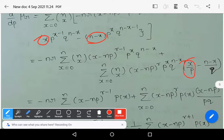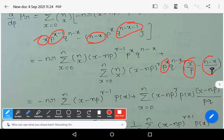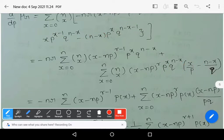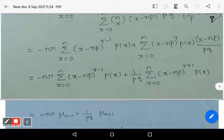From the second term, we extract x/p and (n−x)/q, since p^(x−1) = p^x / p and q^(n−x−1) = q^(n−x) / q. This allows us to factor and simplify the expression further.